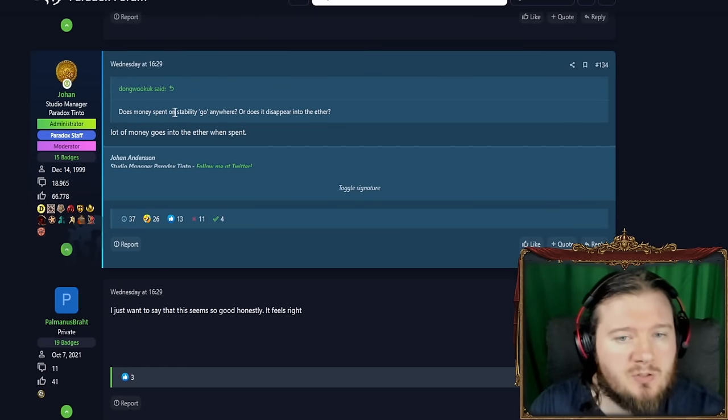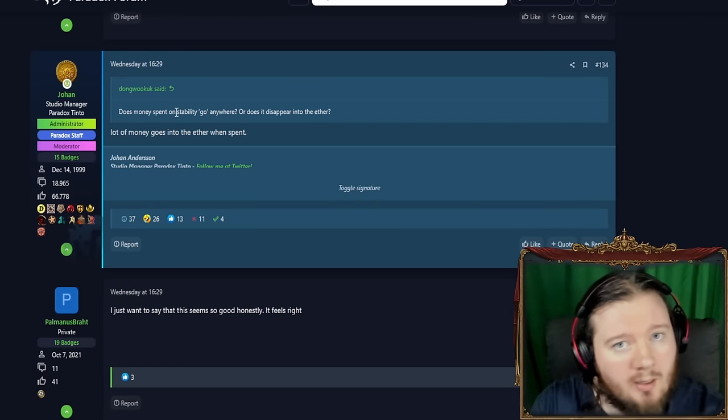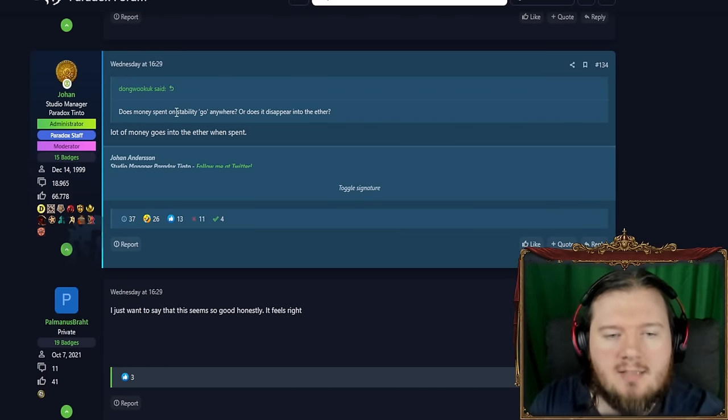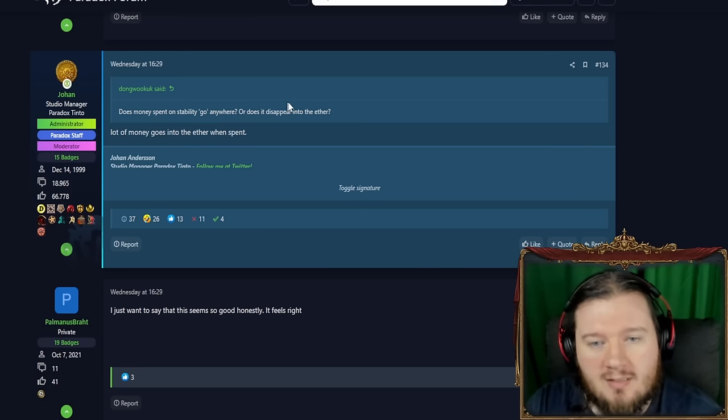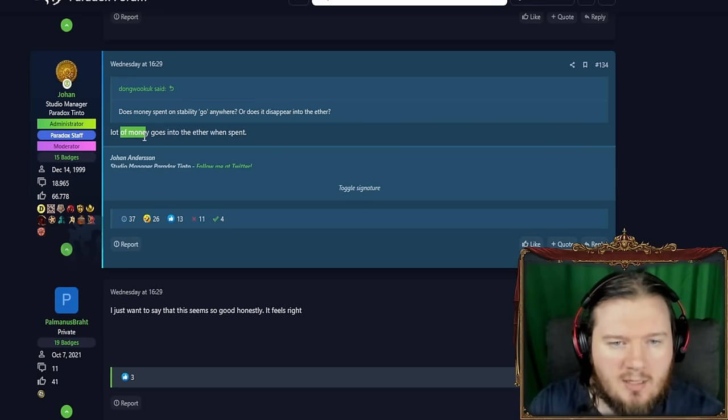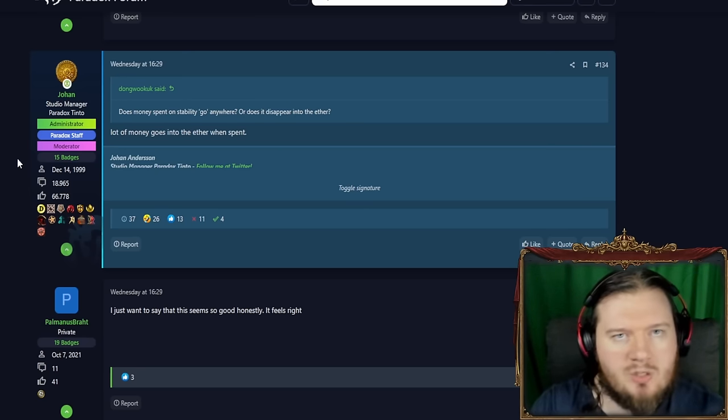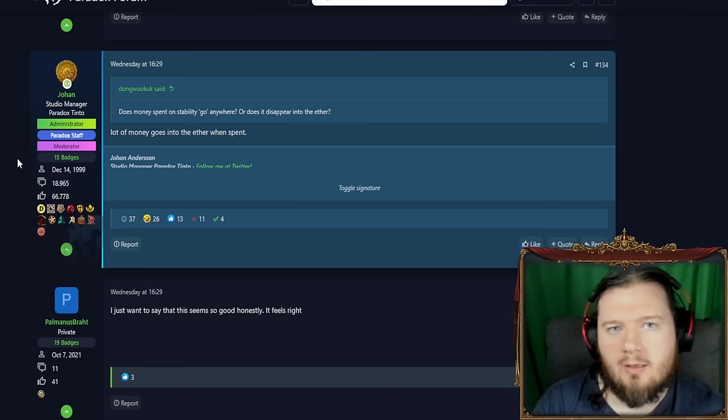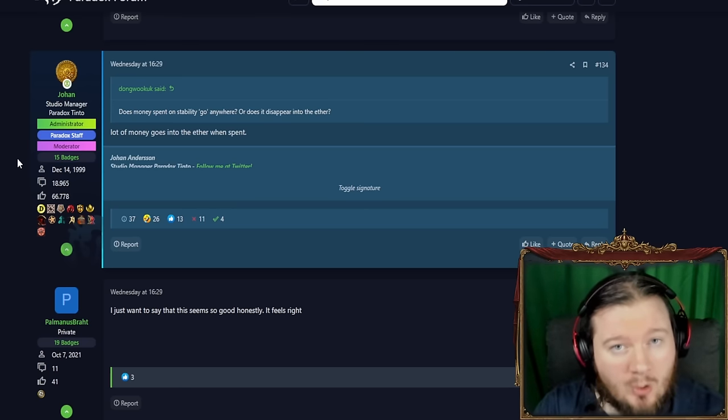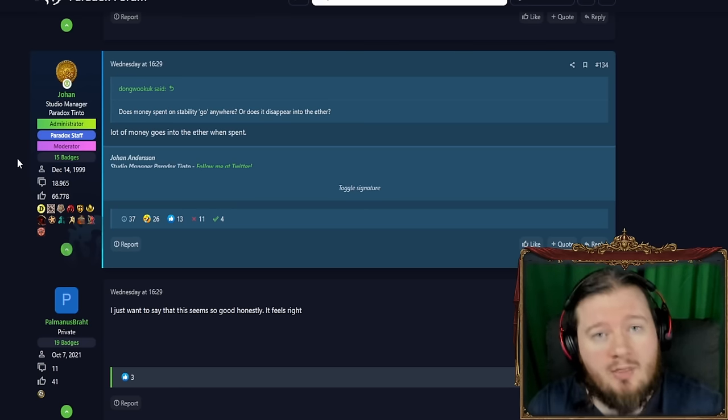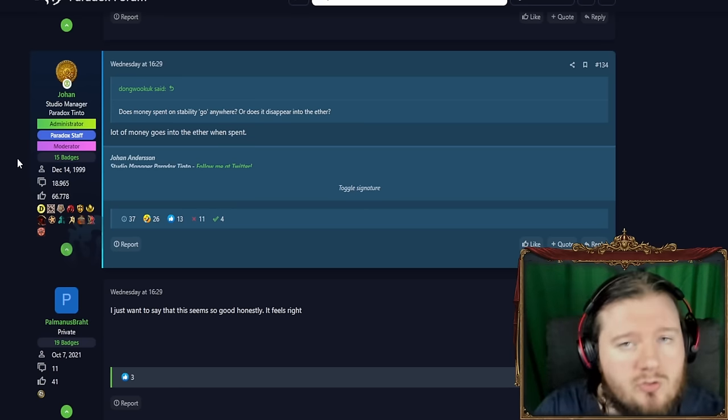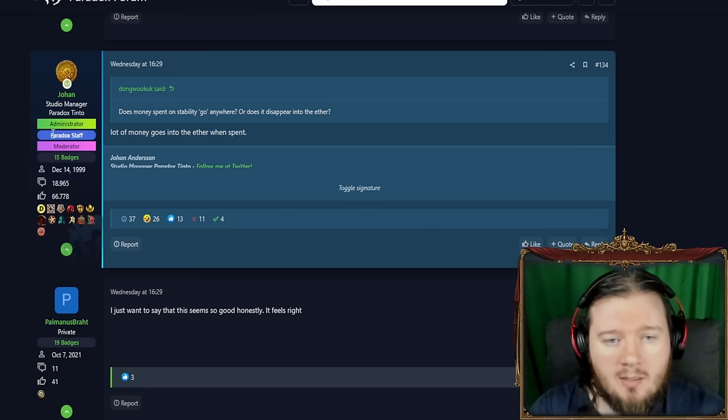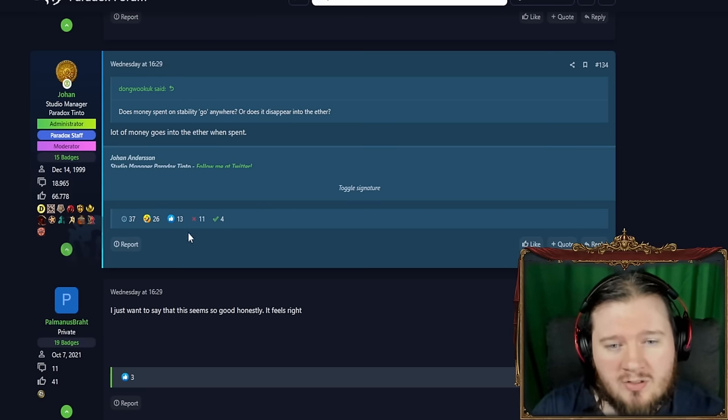Does money spent on stability go anywhere or does it disappear into the ether? Lots of money goes into the ether when spent. So it's not going to be like when I increase this slider for the amount I'm spending on getting my stability under control. That money is going to the estates or to whatever. That's not the case. That money is just gone.